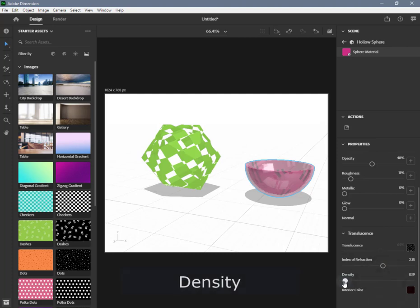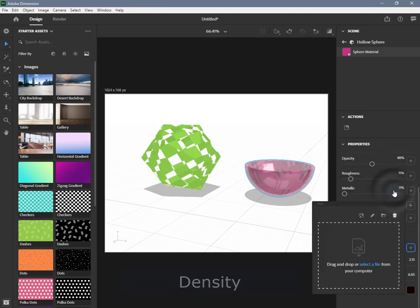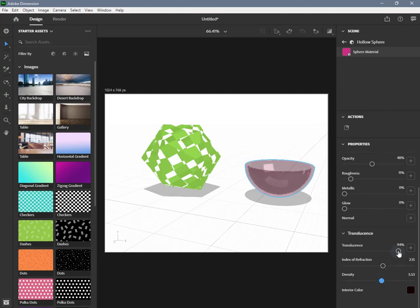Density adjusts the clarity of the interior volume to be clear or foggy, and only has an effect when the material has some level of translucency. It can be set to 0 or any positive value. The value is the same throughout the entire volume of the object; therefore, an image input is not supported.